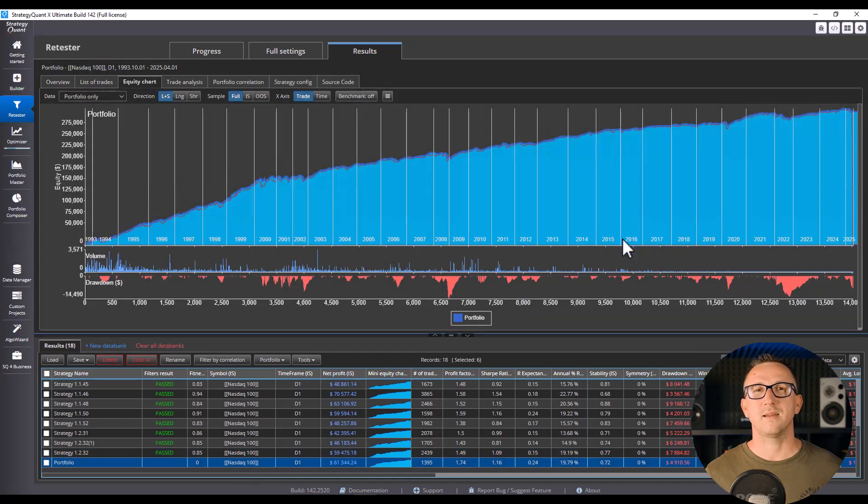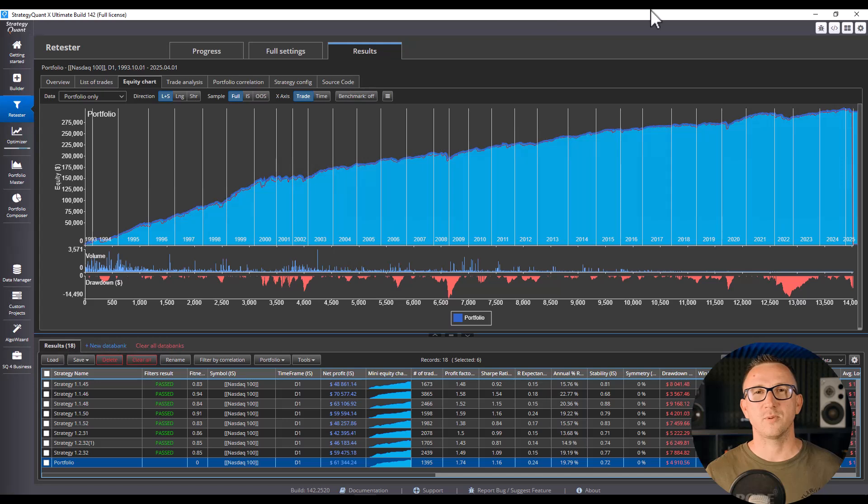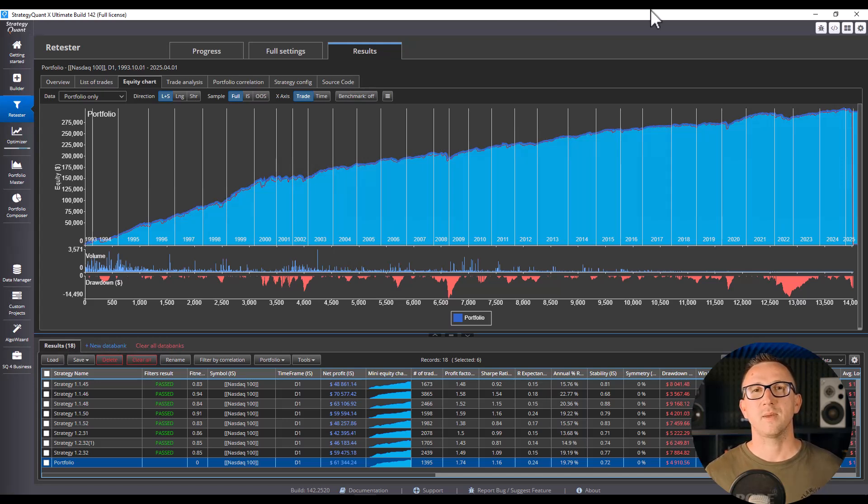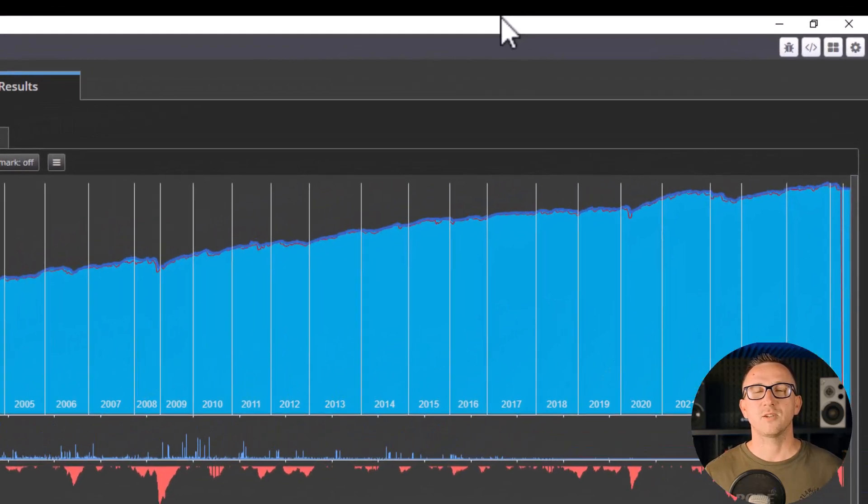Instead, think like an investor. Build a portfolio. Diversify across instruments, timeframes, and approaches. One system may fail in a certain condition, but the others carry you through. The fix? Stop looking for perfection. Start building stability of the portfolio edges.